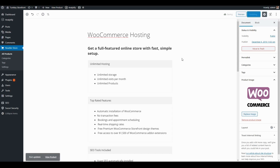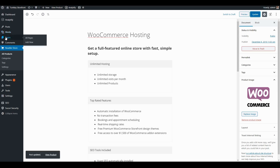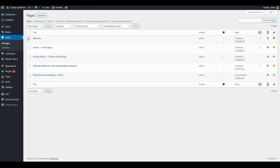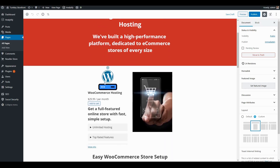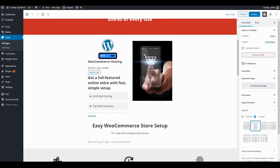Now that I've made those updates, I'm going to go ahead and click Update to save my changes, then go back to pages and take a look at my product landing page. Let's click Edit.